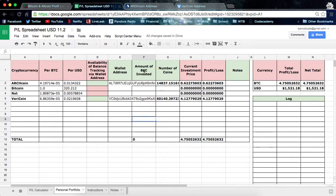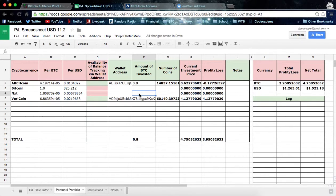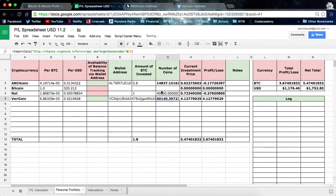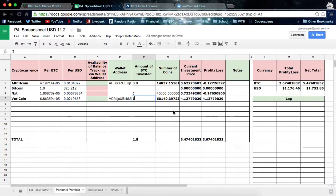Now for the amount of BTC invested — let's say I have 20 Bitcoin total. I invest 0.8 in Archcoin and end up with the amount of 14,837. For NXT, let's say I invested 1 Bitcoin, or 40,000 NXT. And for Vericoin, let's say I invested 3 Bitcoin — that gives a nice profit/loss. And for Bitcoin that'll give us 15.2 Bitcoin left over.